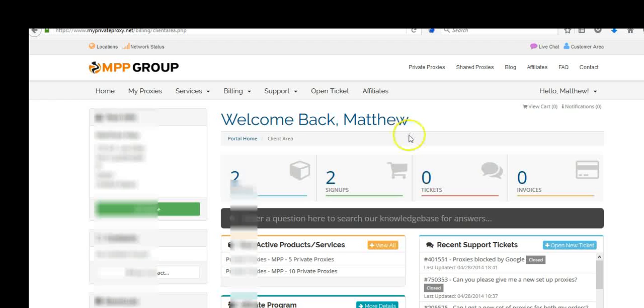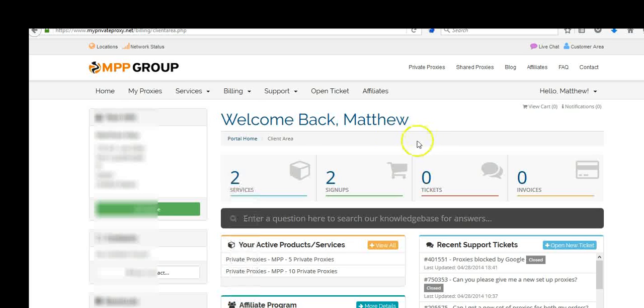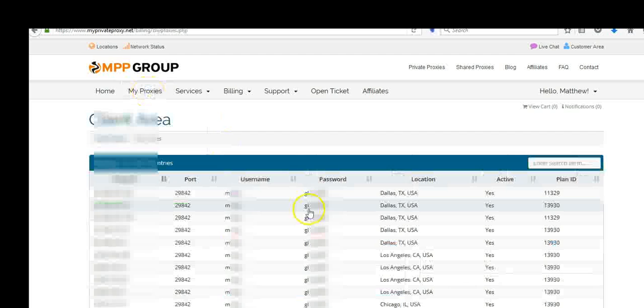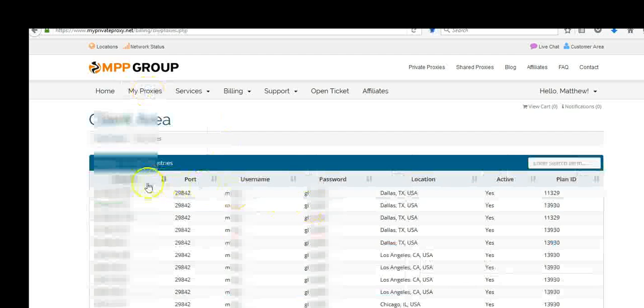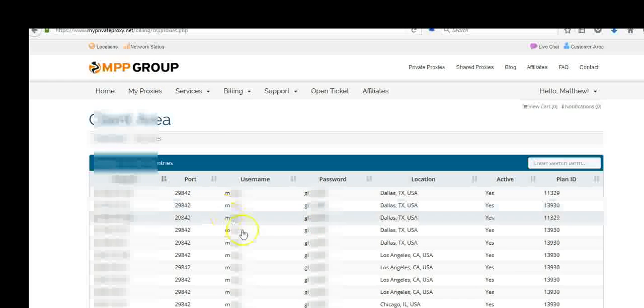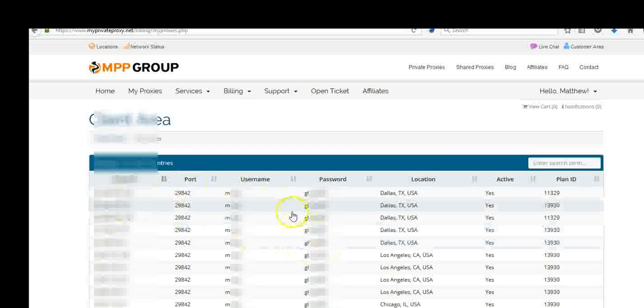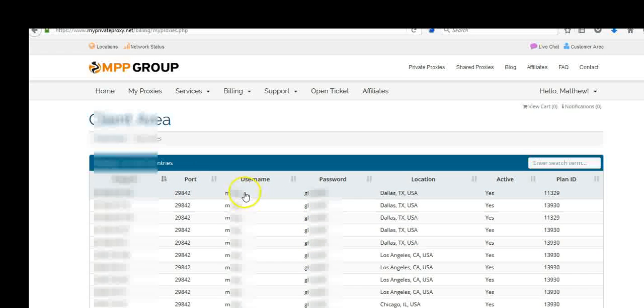Okay, so first thing you do is you log into your proxy account and you come up here and you go to My Proxies. Now you're going to see a page with the username and password and all your proxies. Make a note of your username and password.